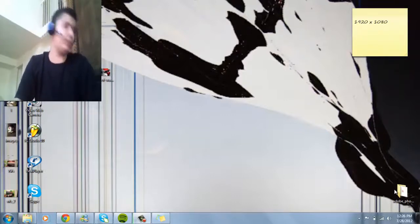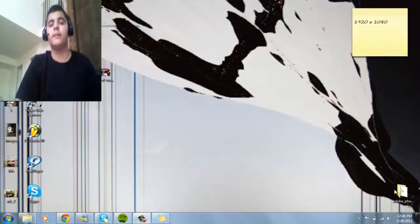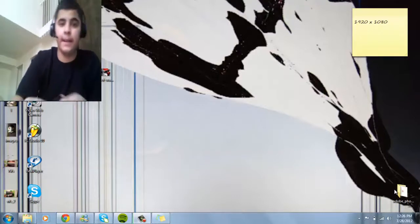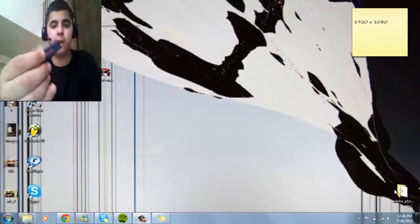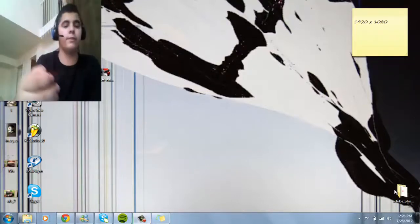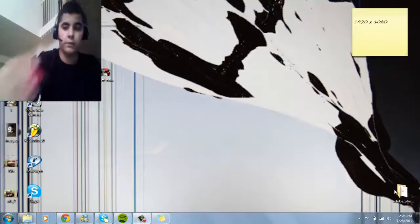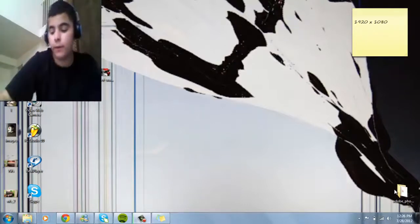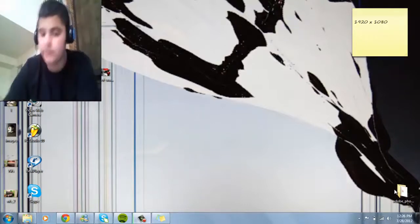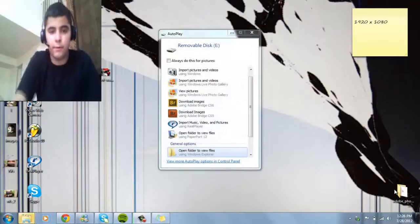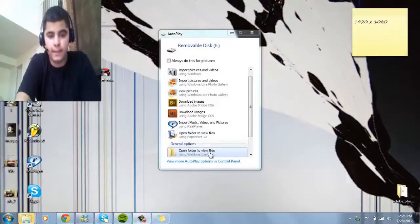The first thing you're going to need, of course, is an Xbox 360 and a removable disk, flash drive, USB, however you want to call it. Just put it in your computer. Let the computer read it. Mine read it fast.